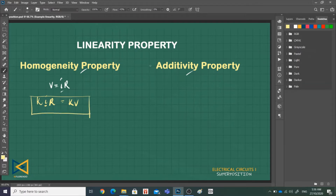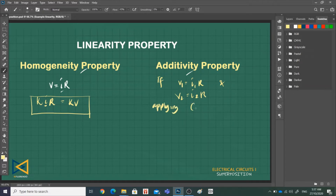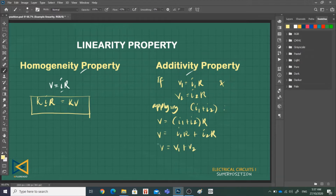The additivity property requires that the response to a sum of inputs is the sum of the responses to each input applied separately. Again, using the current-voltage relationship of a resistor: if V_1 equals I_1 times R and V_2 equals I_2 times R, then applying I_1 plus I_2 gives V equal to (I_1 + I_2) times R, which equals V_1 plus V_2, as defined by the additivity property.